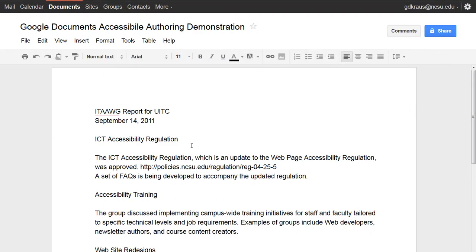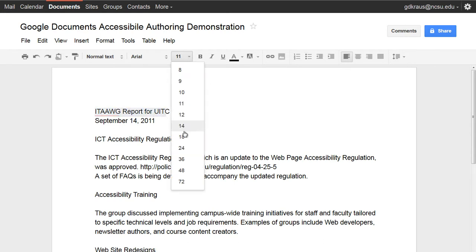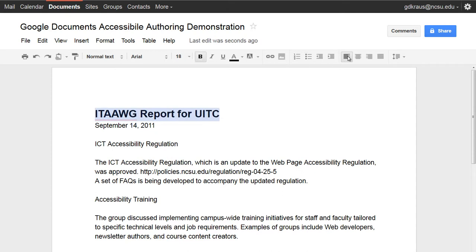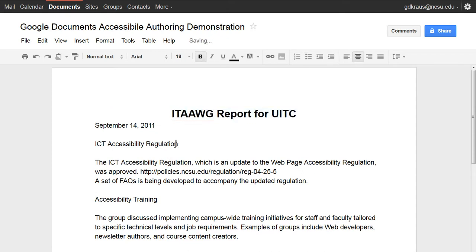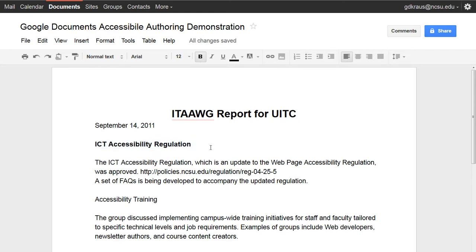So here I have a sample Google document that is really just plain text and I want to style it up to make it a little easier to read. If you've never used headings before, your instinct is probably just to come here and make the title bigger and bolder and maybe center it. Then for section text, you might make that a different size and bold it. But when you're doing that, all you're really doing is changing how it visually looks — you're not actually telling the document this is a heading. So I'm going to undo those steps.